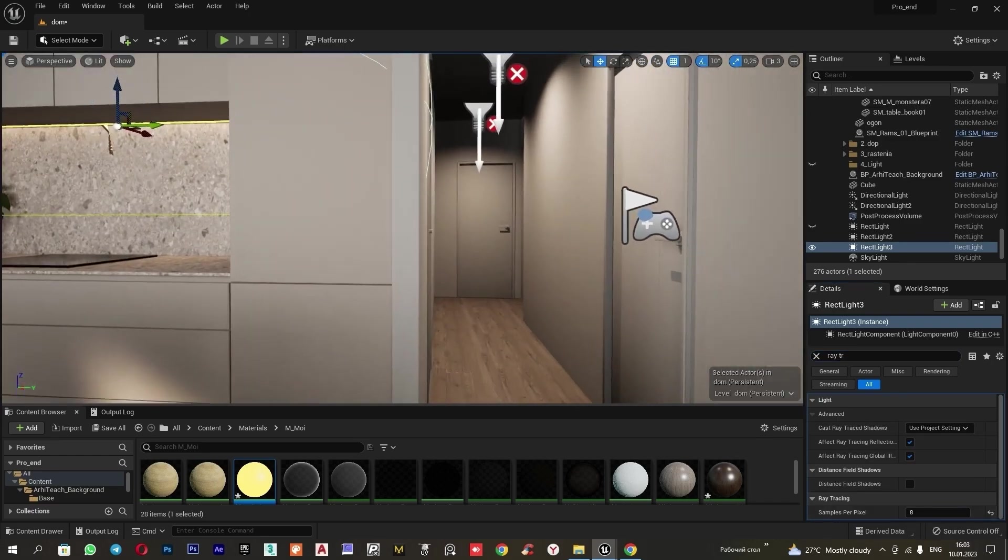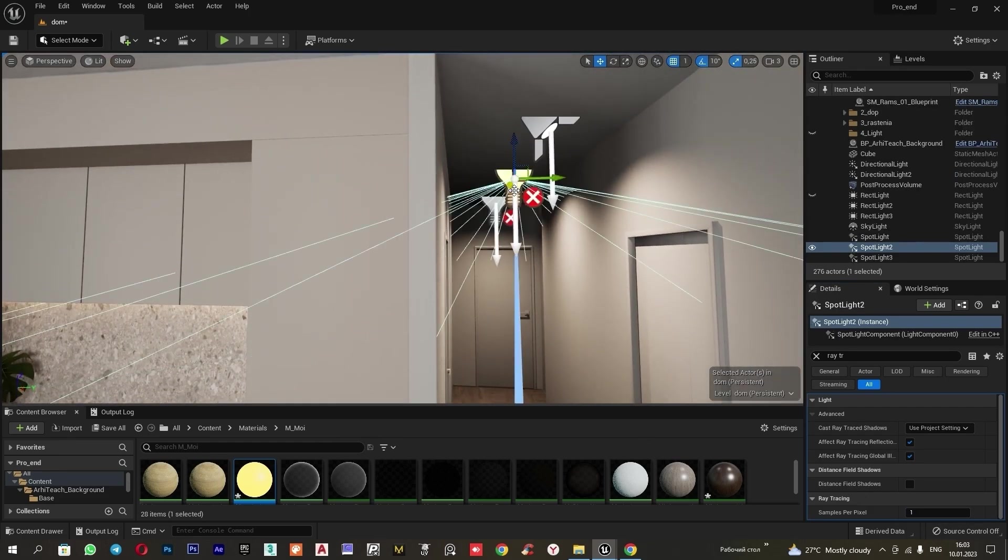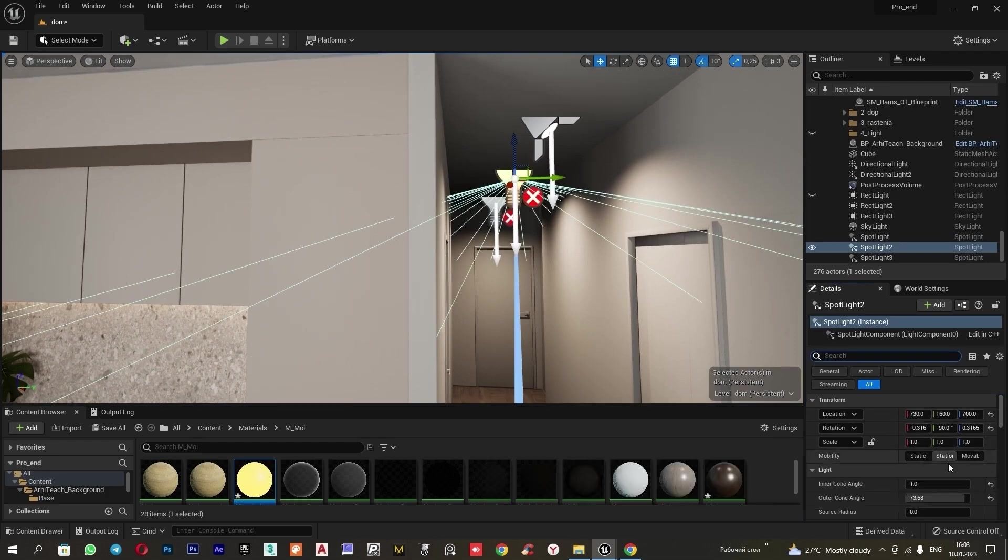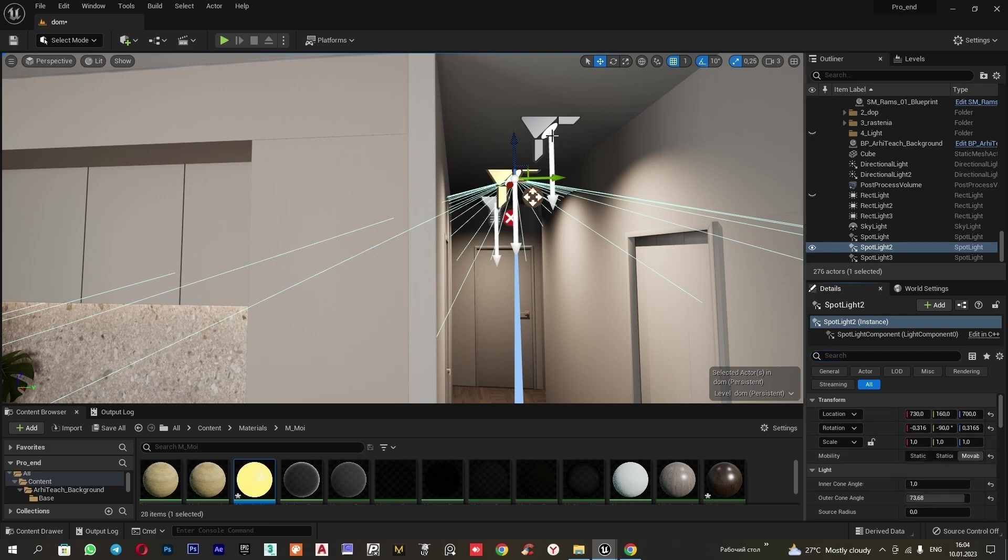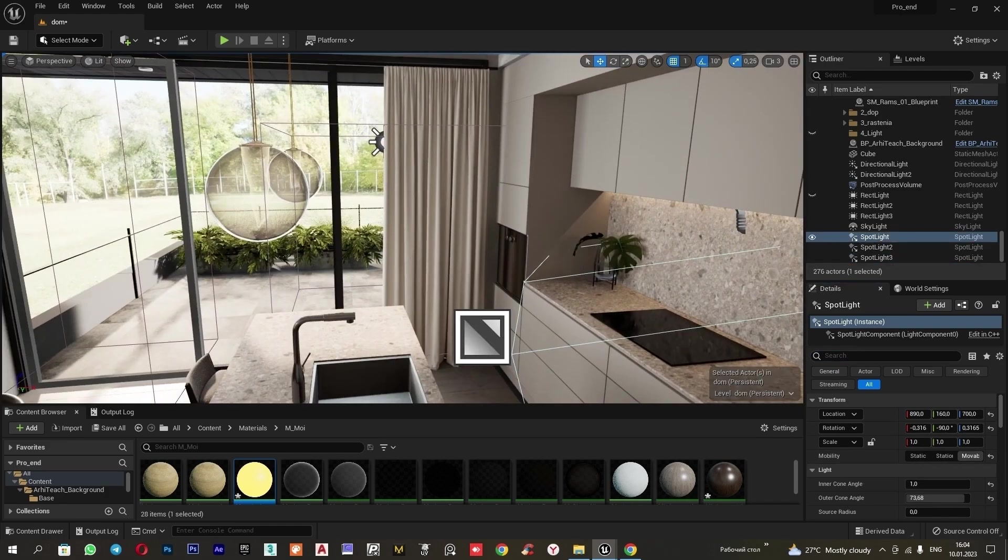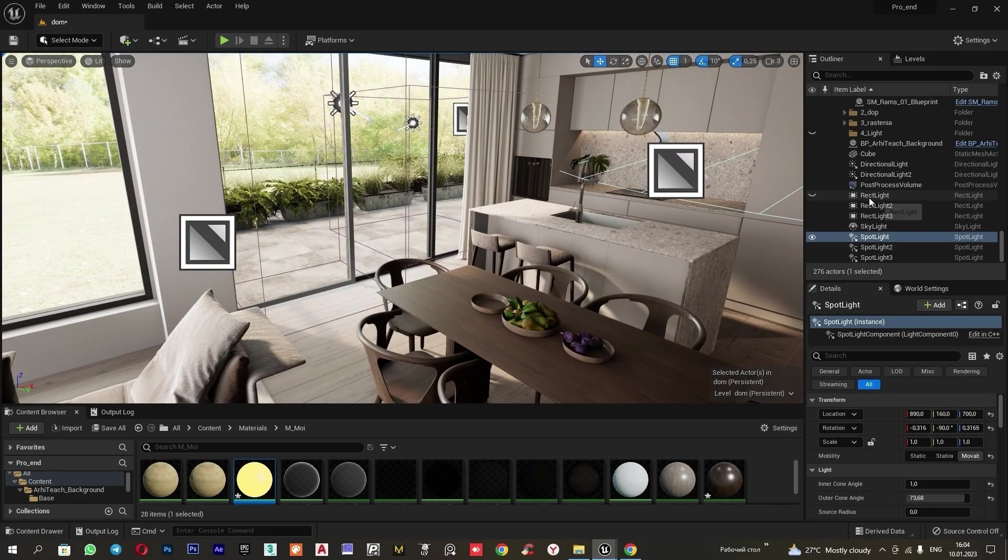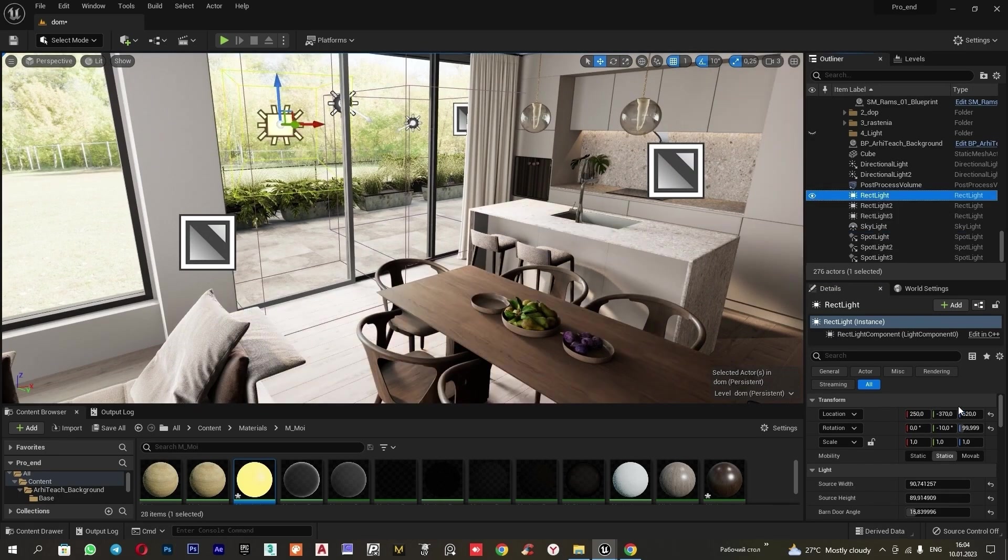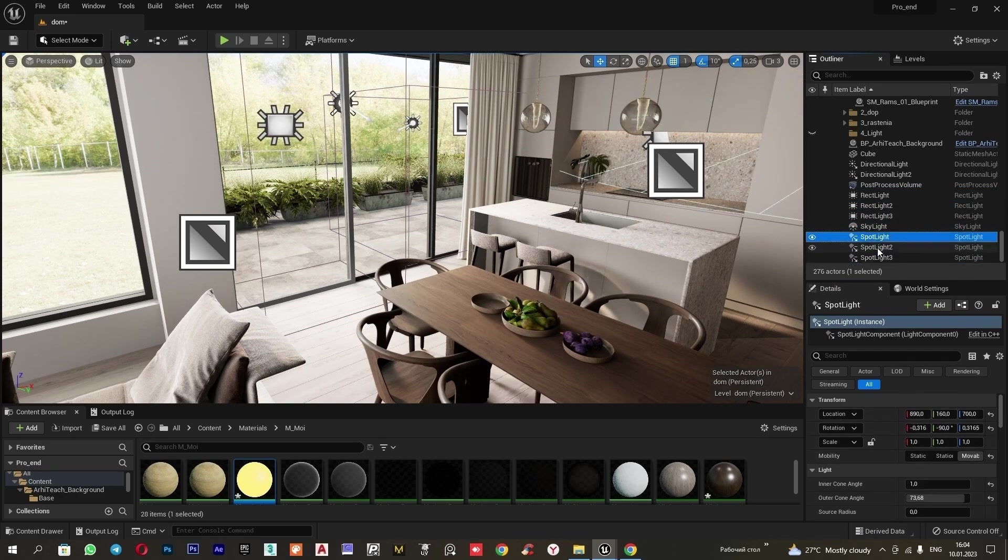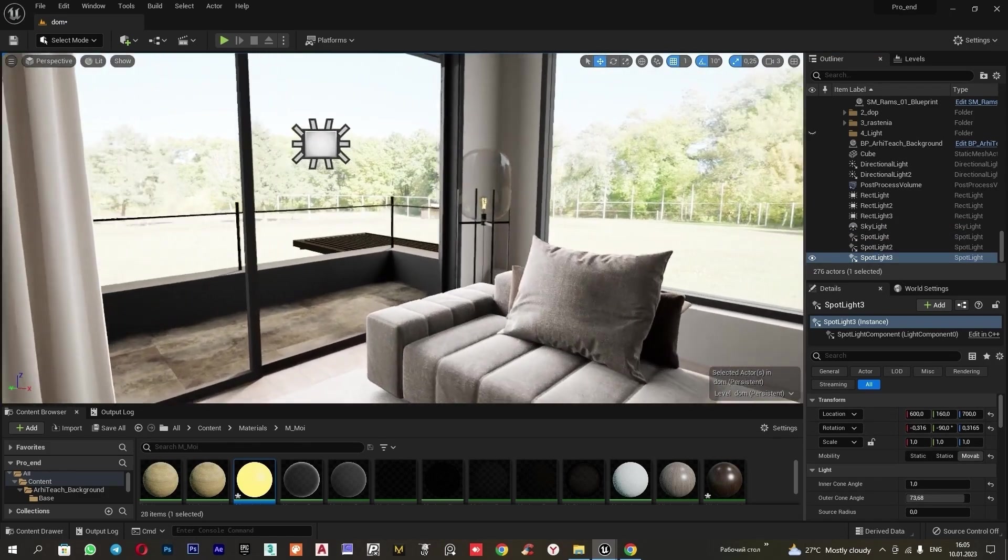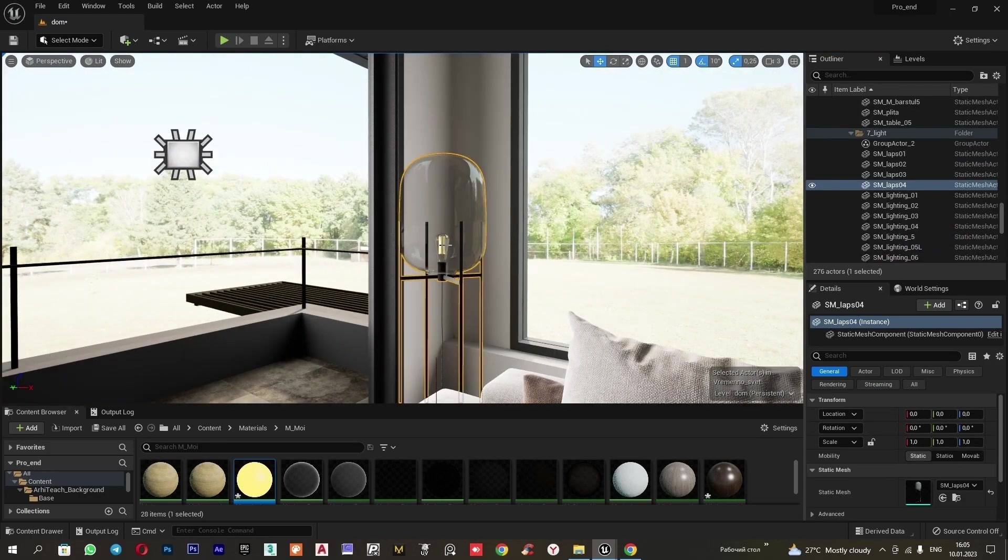Next, we may notice that our light sources have appeared with such crosses. This occurs because they are in station mode. We need to set them to movable or static. If we set static, then this light source will be baked. If movable, it will not be baked. We will make it so that they do not bake. So we can adjust them at any moment. I will switch all the light sources to movable. The crosses disappear. I will check to ensure that the other rectangle lights are also set to movable. Our skylight is in static. And spotlight is also in movable.